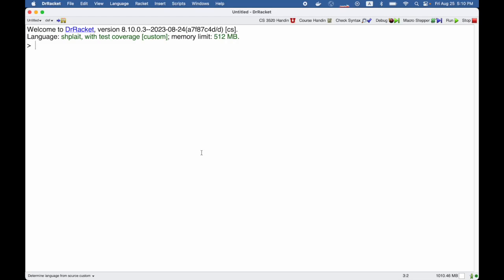I'd like to show you a few more examples of using lambda style functions. Again, I can write fun of x: x plus 6, like that. That means a function that takes an x and adds 6 to it, but it doesn't do anything useful with that function.